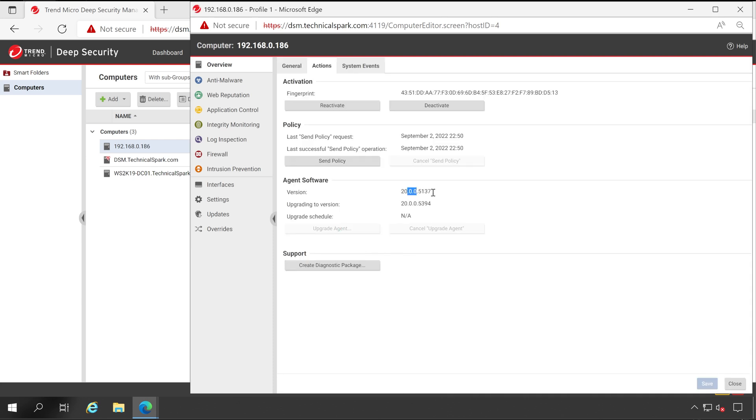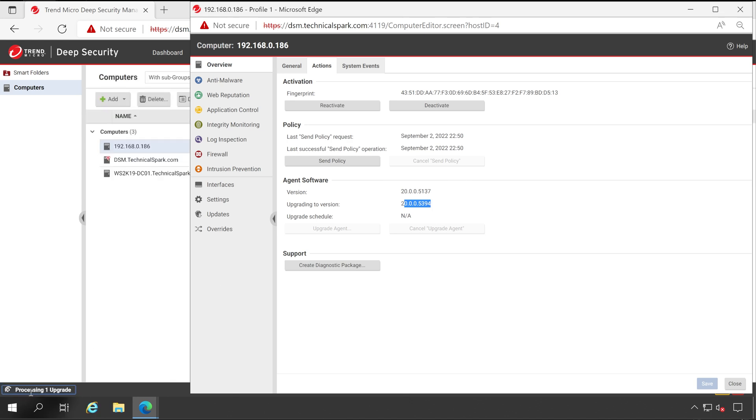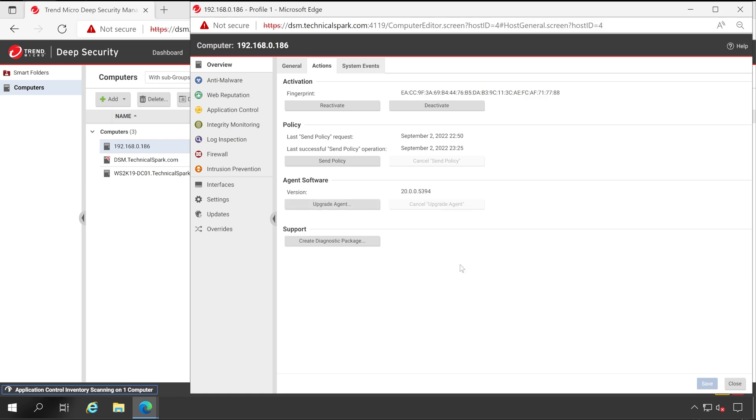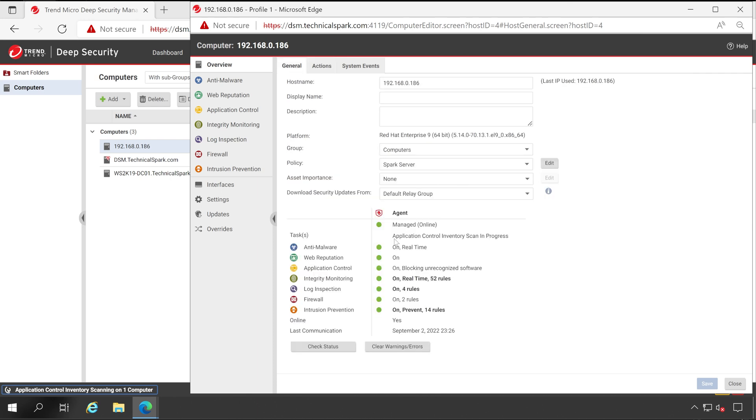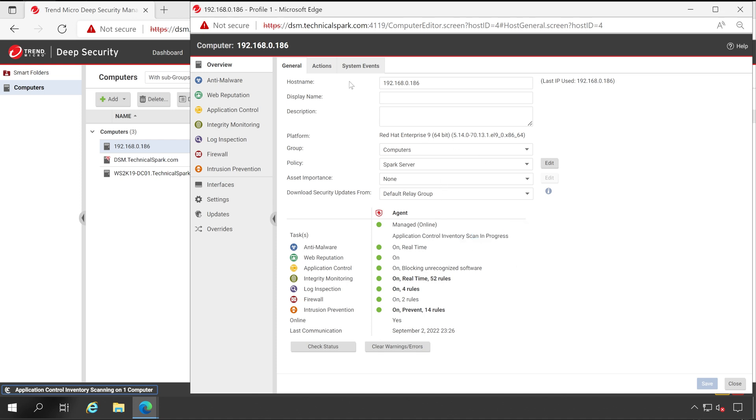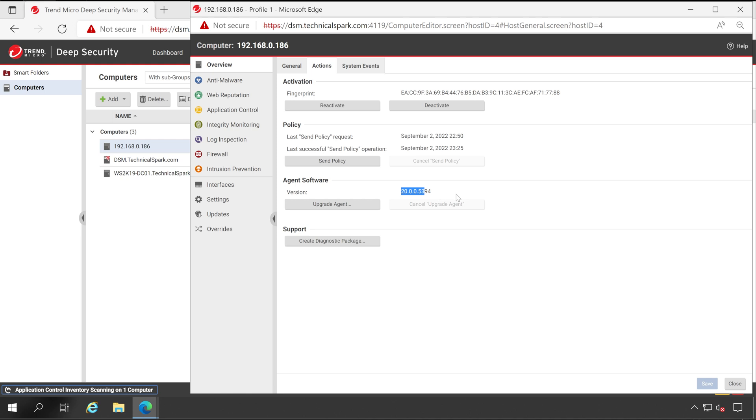This is my current version and it will get upgraded to this particular version. We have to wait for some time. You can see the process has been started, processing one upgrade. Here we go, our Deep Security Agent has been successfully upgraded to the latest version. Now let's go back to General. It looks like my Application Control Inventory Scan is in progress, but that's not an issue. Our version has been upgraded to the latest version.